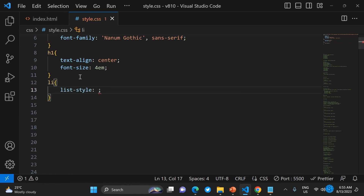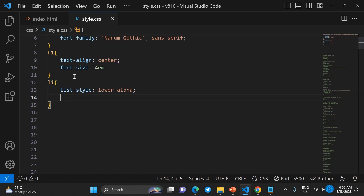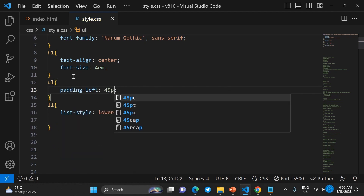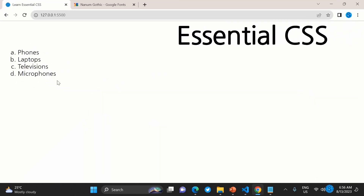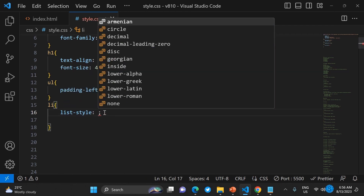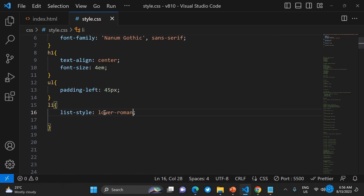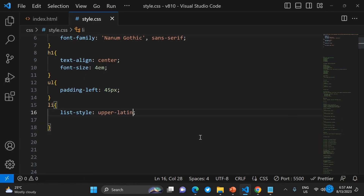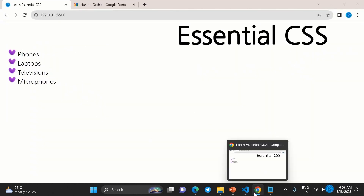Let's work with list styling. You can add padding to the list and use the list-style-type property to control numbering. Options include upper-alpha, lower-roman, upper-roman, and you can even use a custom image as the list bullet.